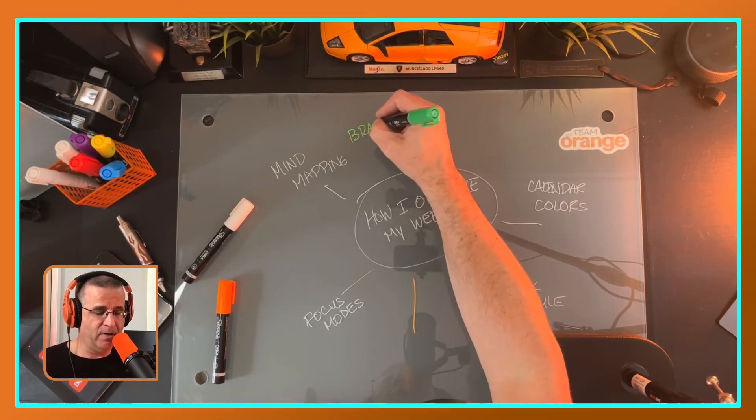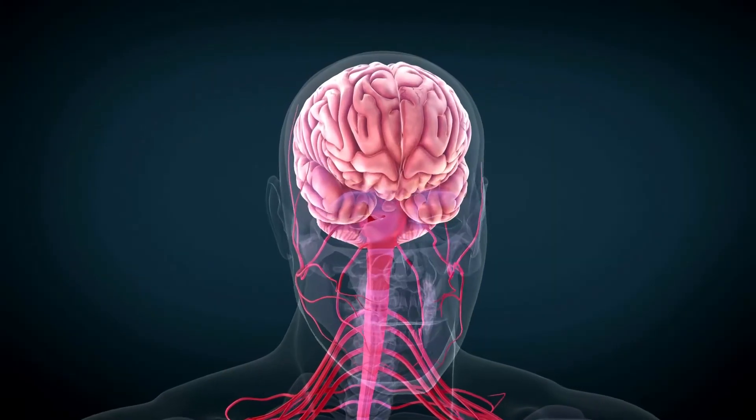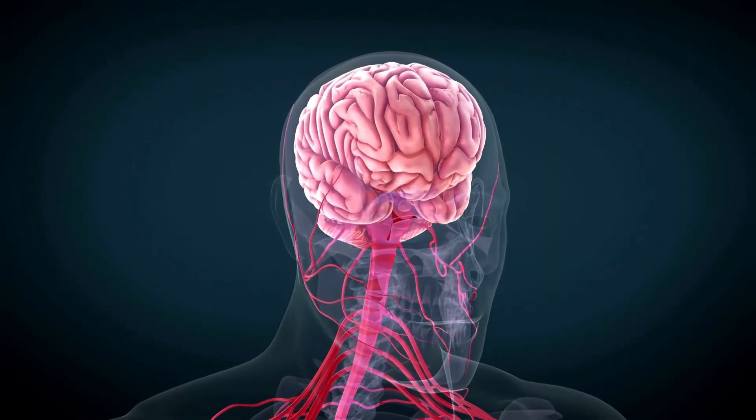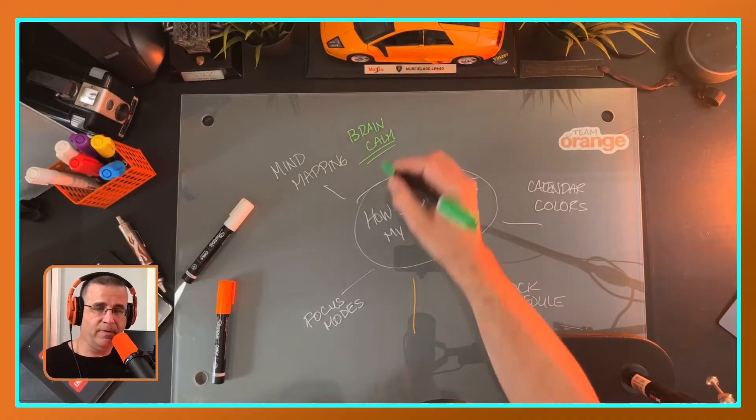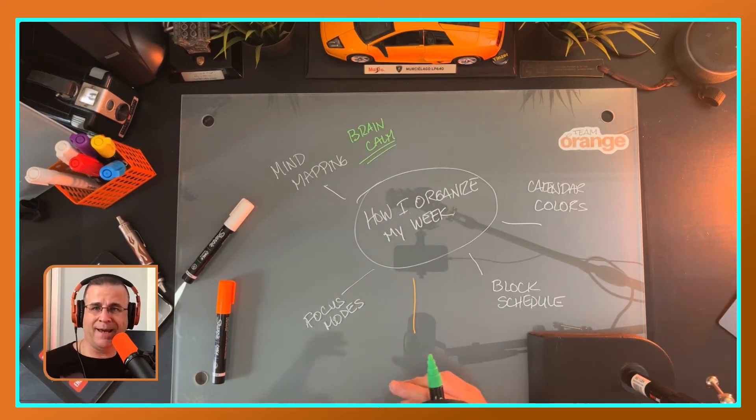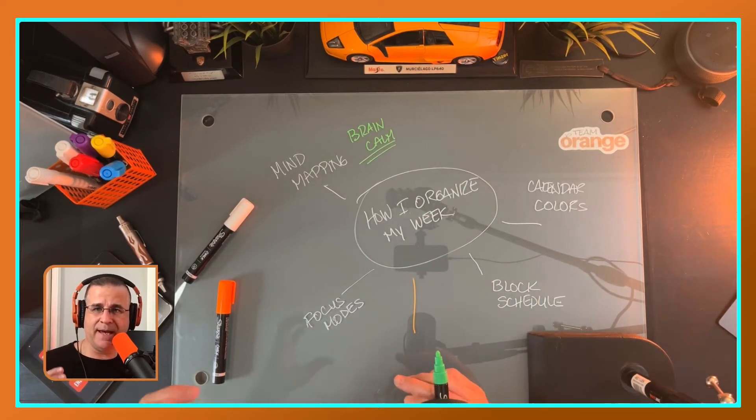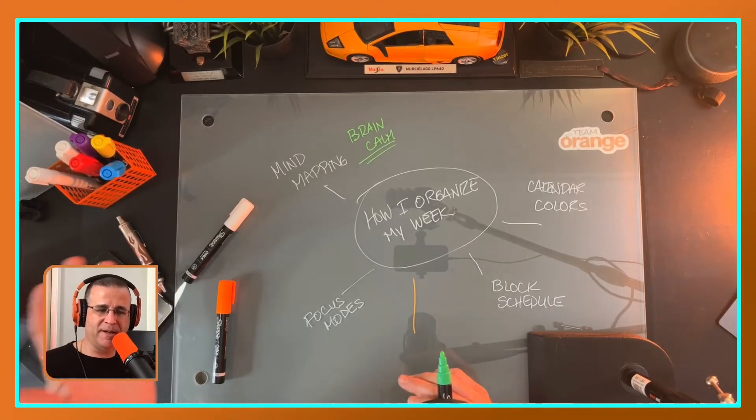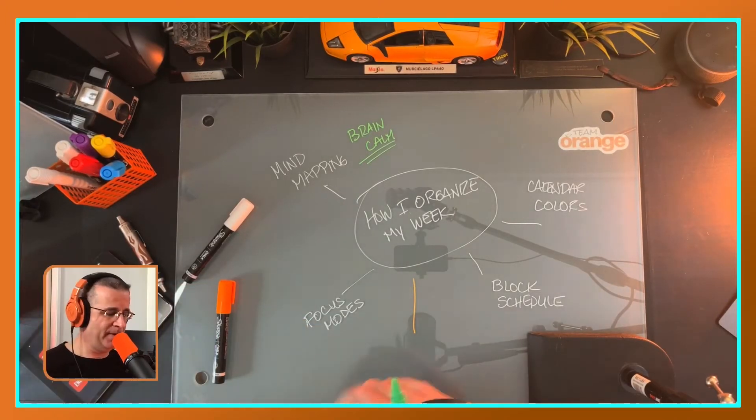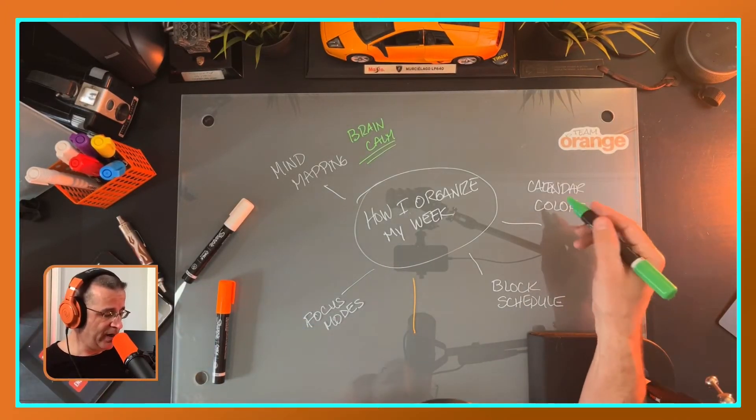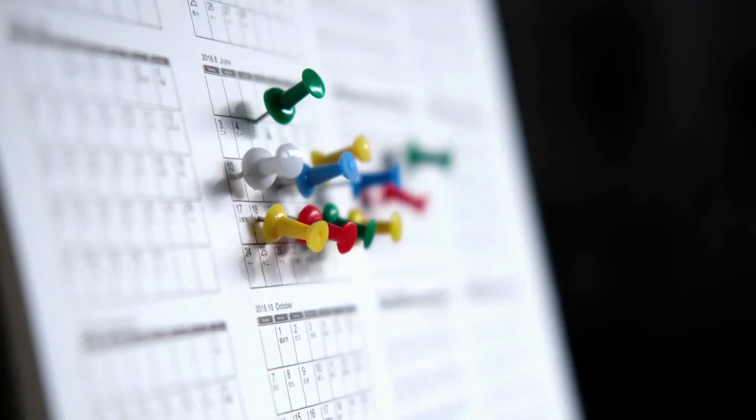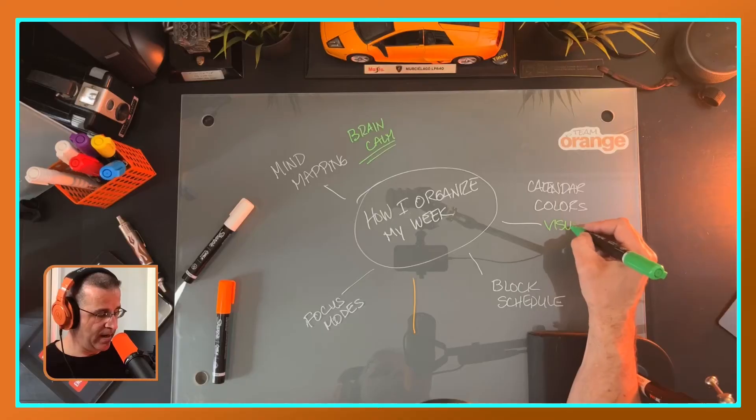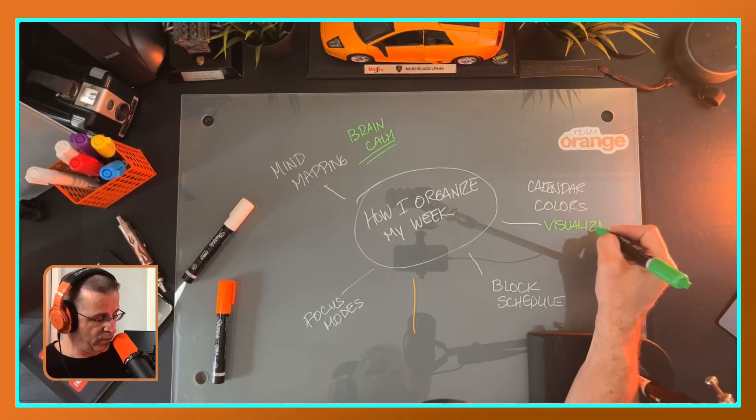All right, so mind mapping. What is my main takeaway? For me, mind mapping allows me to have a calm brain. Because for me, when things are floating out and just kind of floating around in there and I can't get them out of my head, it creates stress for me. I'm problem solving in my sleep, not a good thing.